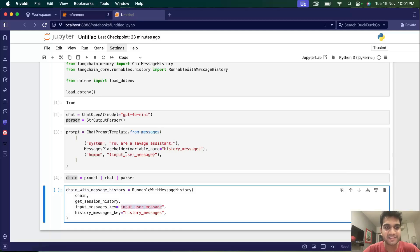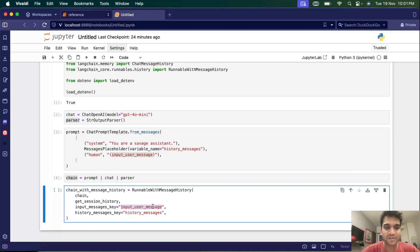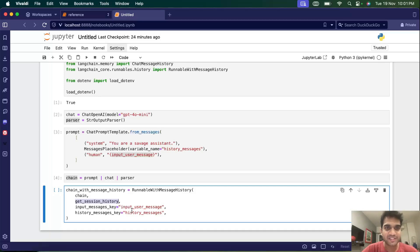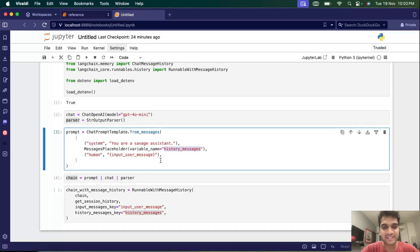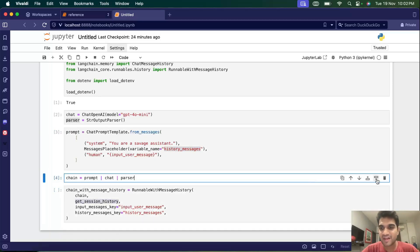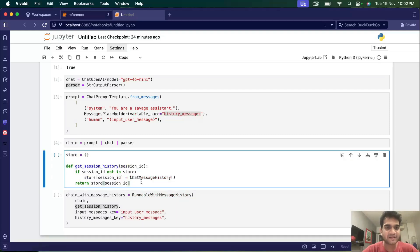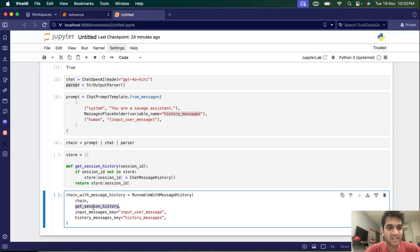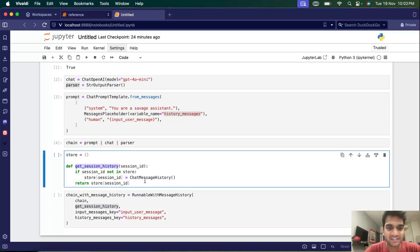The input_user_message is what we send when we invoke this chain. This is basically telling the chain that whatever is in this variable is the latest message from the human, for which we want a response. And this is the history message key — whatever history is returned by the function, the chat message history object, this is the key where we want to place that history. So 'history_messages' is the key in the prompt where we replace with the history.